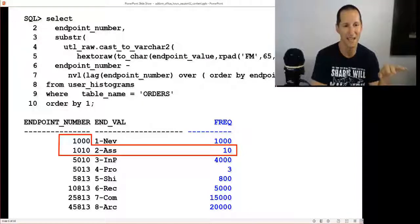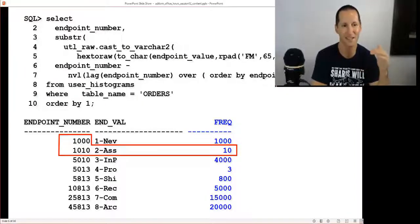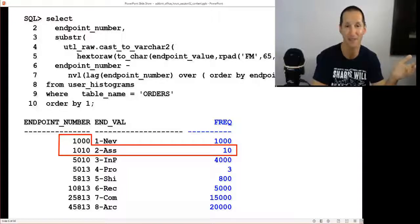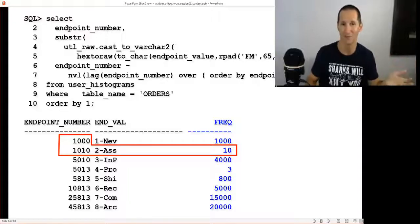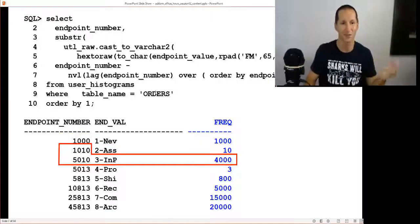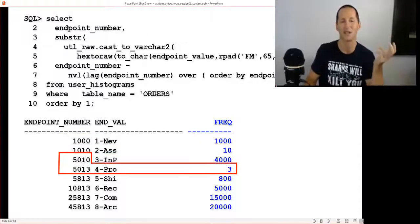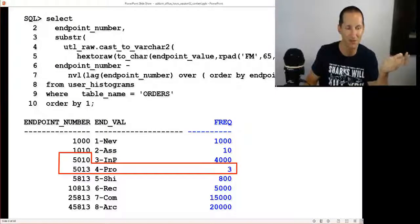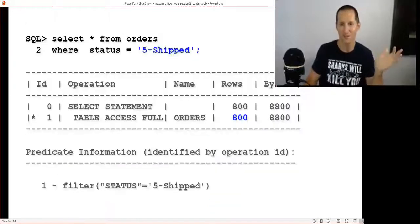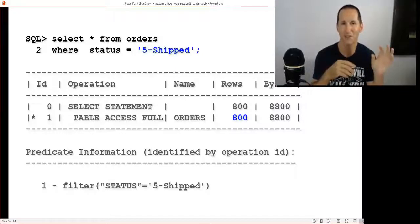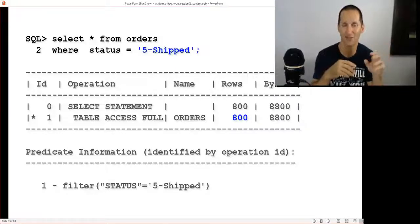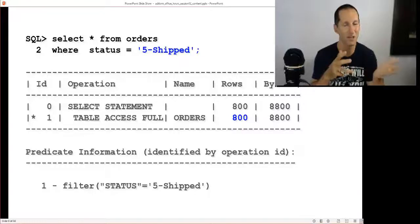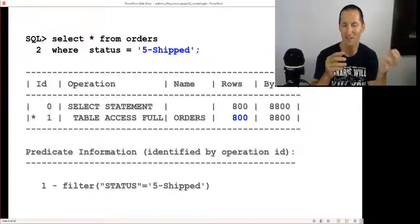For a value of one for new, we have a thousand for the frequency and a thousand for the endpoint number. For the second row of assigned, the endpoint number is one thousand and ten, so we work out the frequency of ten as one thousand and ten minus the previous value. As we move down we have four thousand in progress, we have three that are processed, and so forth.